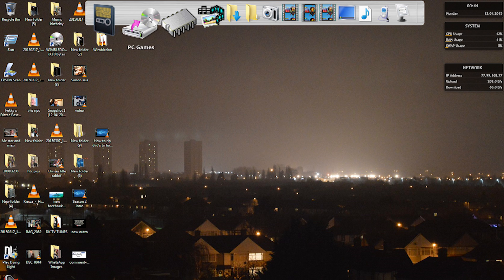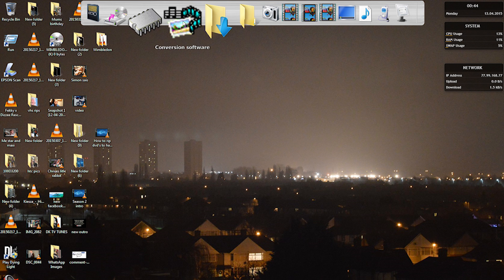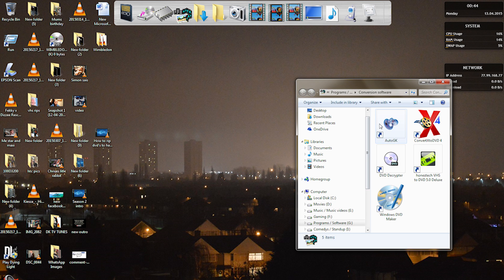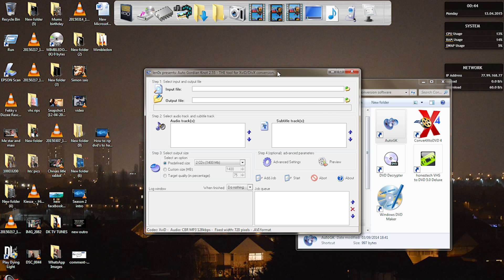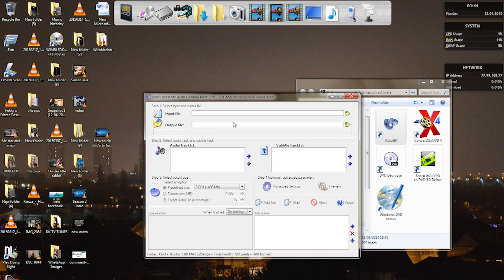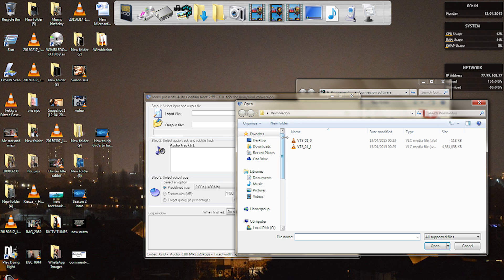Now the way to do this is to use a program which I call AutoGK, so what we need to do is select the source of the DVD which we burnt to the computer's hard drive and we need to select the IFO file.